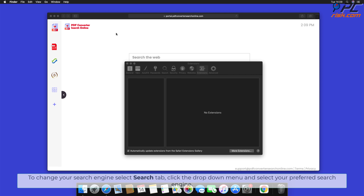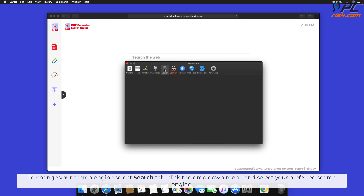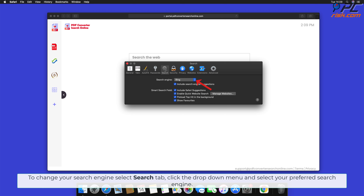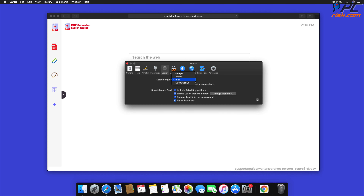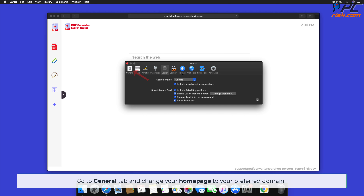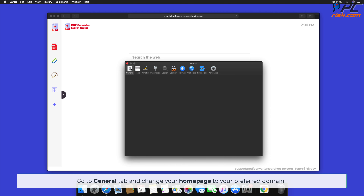To change your search engine in Safari, select the Search tab, click the drop-down menu, and select your preferred search engine. Then go to the General tab and change your home page to your preferred domain.